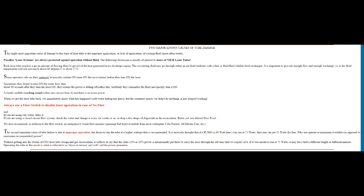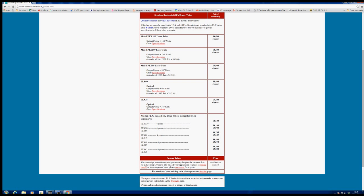It suffices to say that the extra 15 or 20 percent power is intentionally put in there to carry the laser tube through the lifetime that we require of it. In other words, they supply a four-year warranty and because the tube would degrade, they've built an extra 15 or 20 percent into the tube so it still maintains after four years its power ability. Operating the tubes in this mode is what is referred to as abuse or misuse and will void the power guarantee. That's fascinating. So here we have the final piece of the puzzle - we have a reputable manufacturer that's mentioning the word dissociation as a cause of early tube failure.